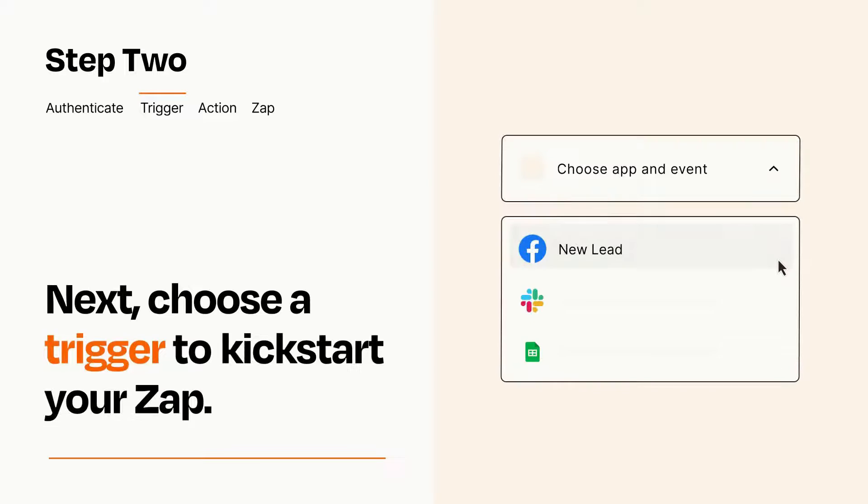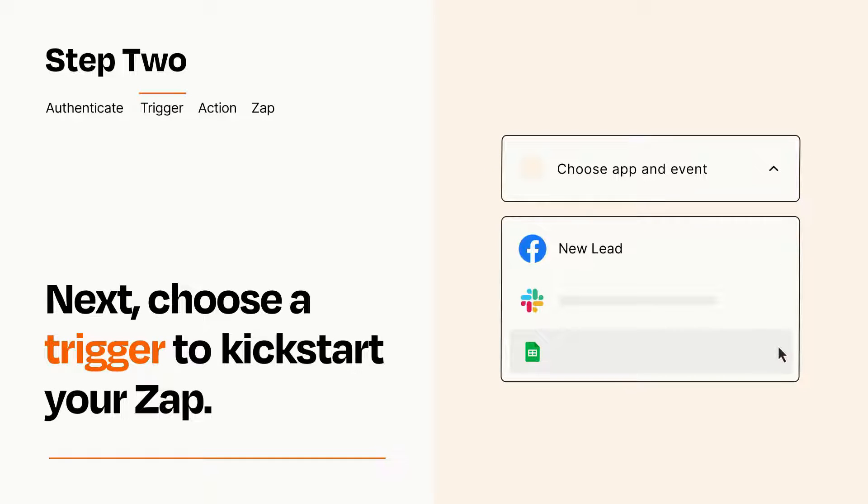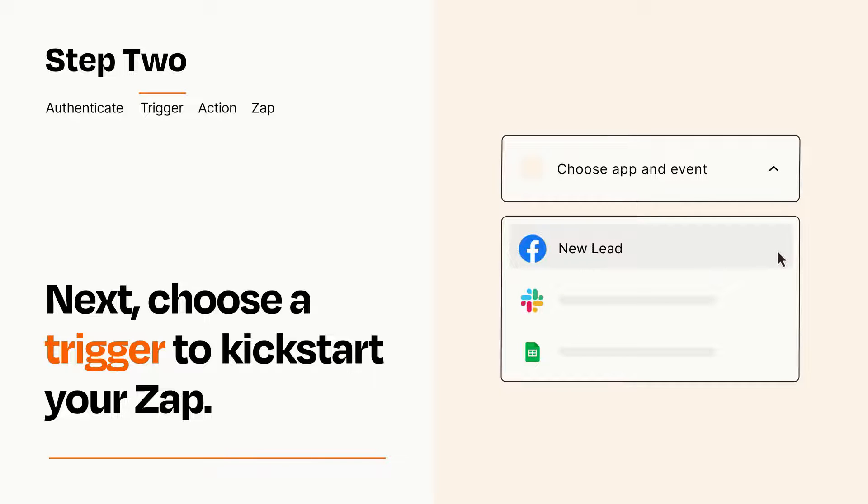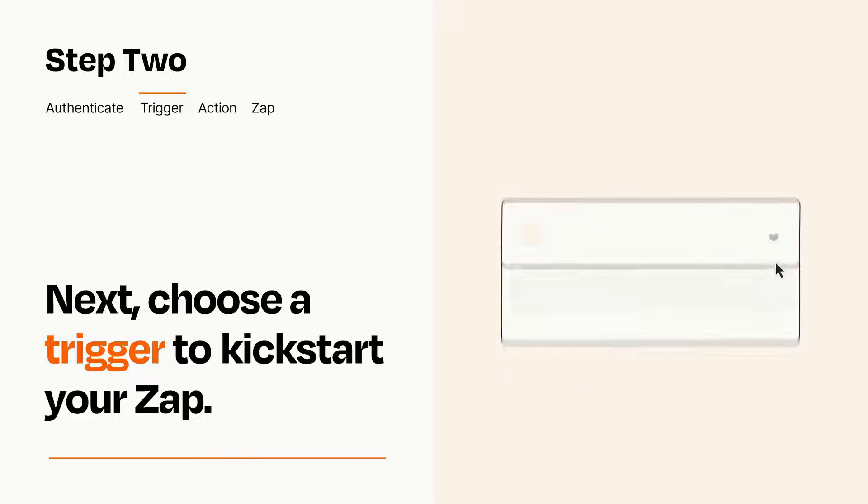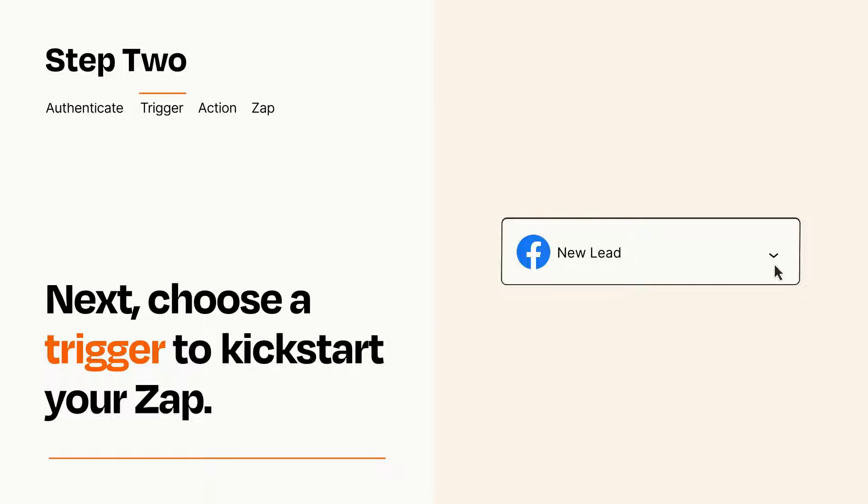Now let's set up your trigger, which is the event that starts your Zap. Pick the trigger event that you want from the list. When you set up this step, your Zap will pull in test data from your trigger app that you'll see later when setting up your action app.